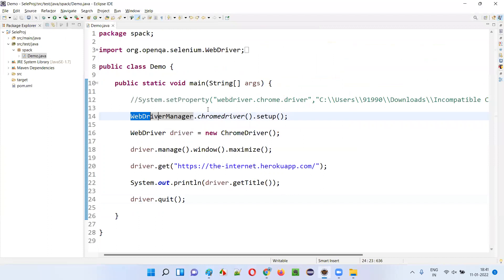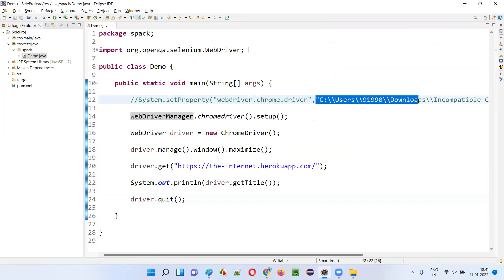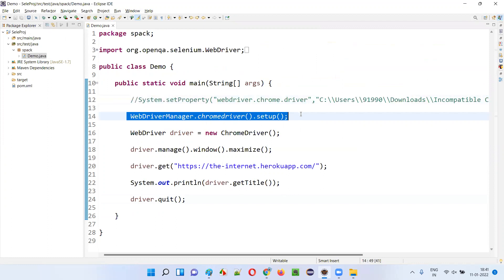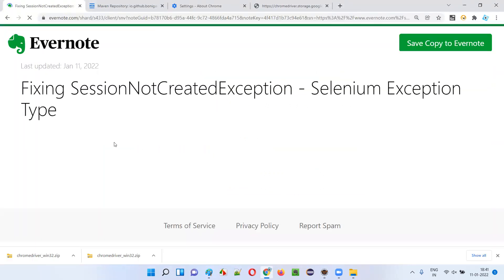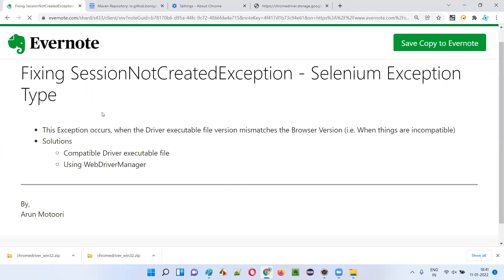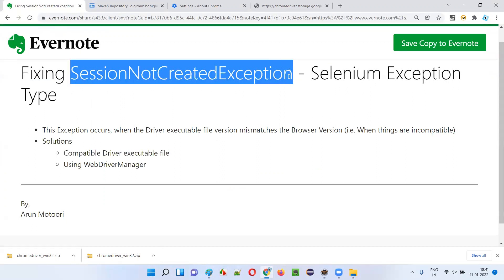That's the advantage. This is the simplest way of fixing this exception. Either you give the proper driver executable file version, or just use WebDriverManager — those are the two ways to solve this problem. Hope you understood how to fix the SessionNotCreatedException that occurs during Selenium automation. That's it, guys. Thank you. Bye.